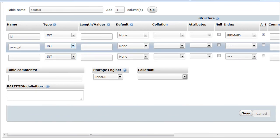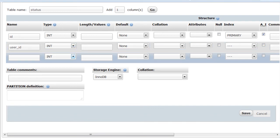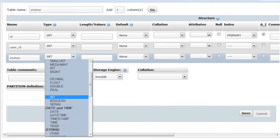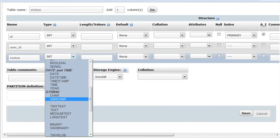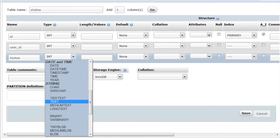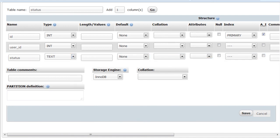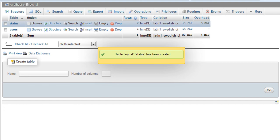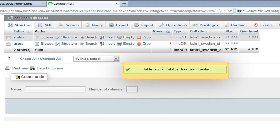The second one is going to be user id. Third is going to be status and it's going to be a text. And then press save and now we have just set up our database for statuses and we're ready.